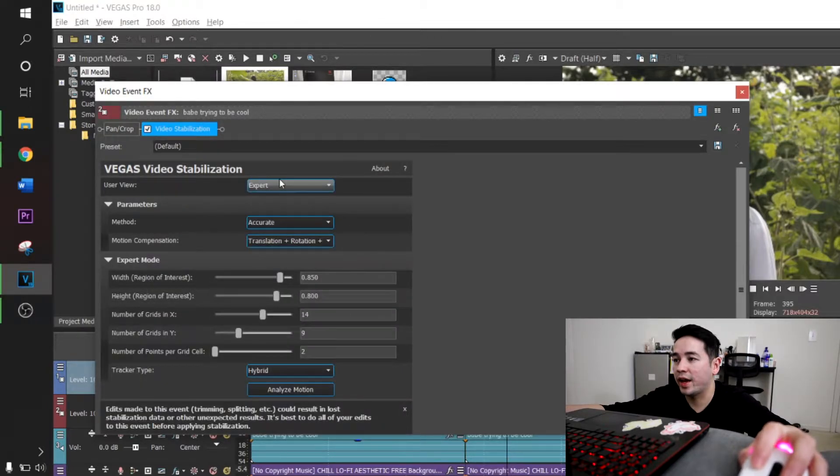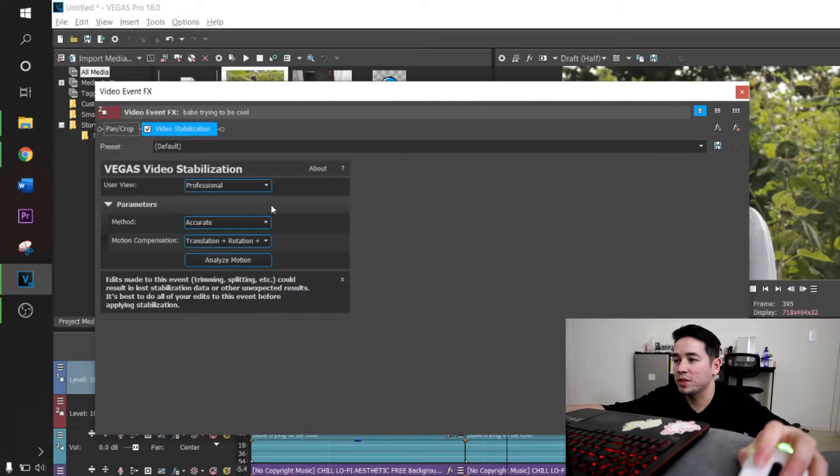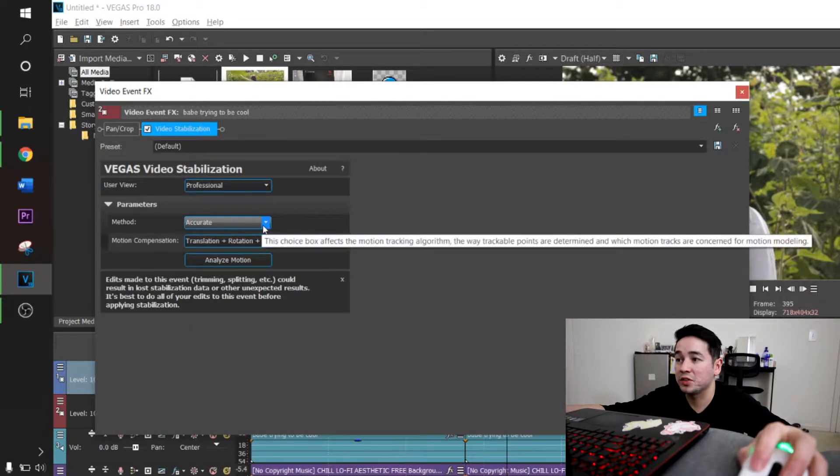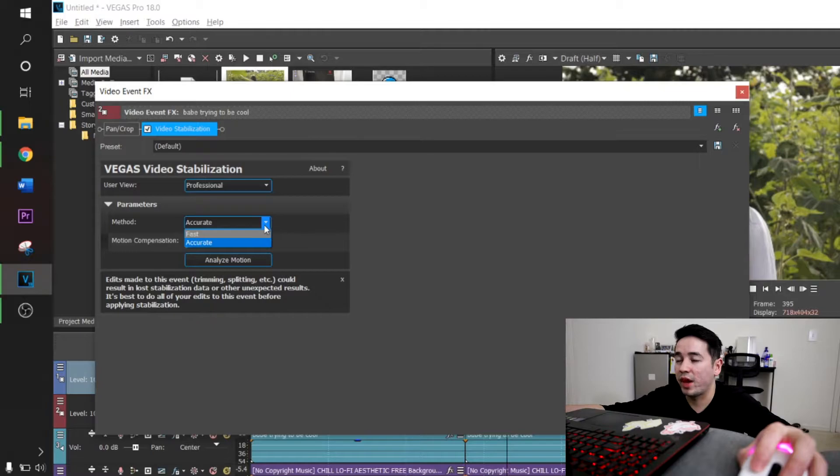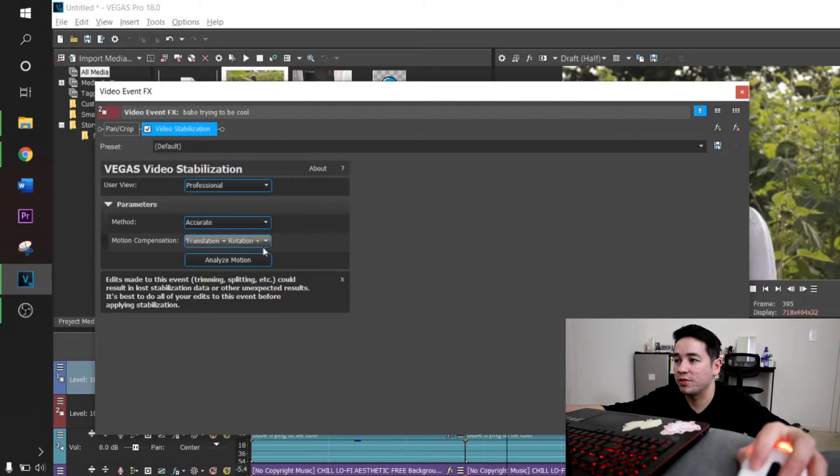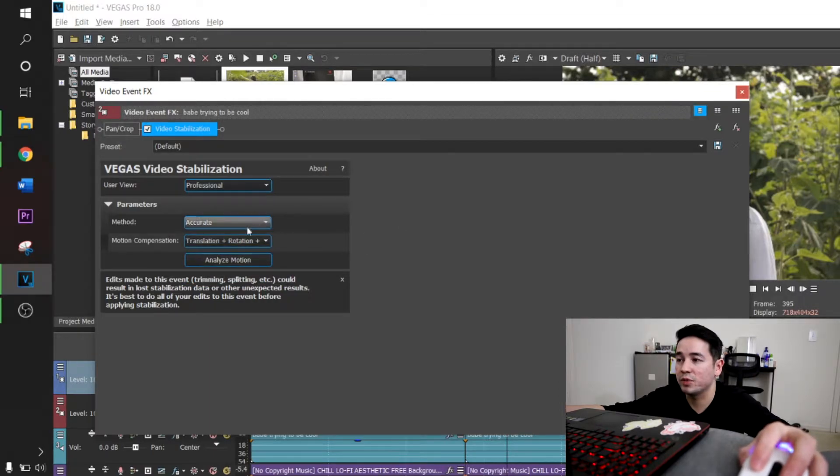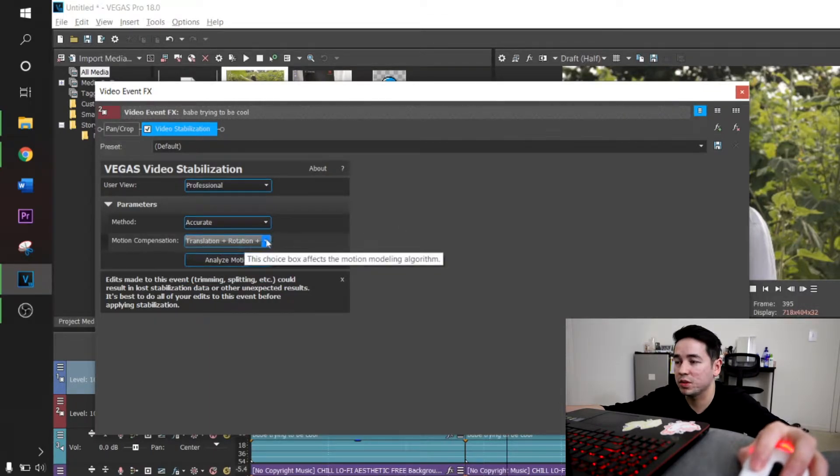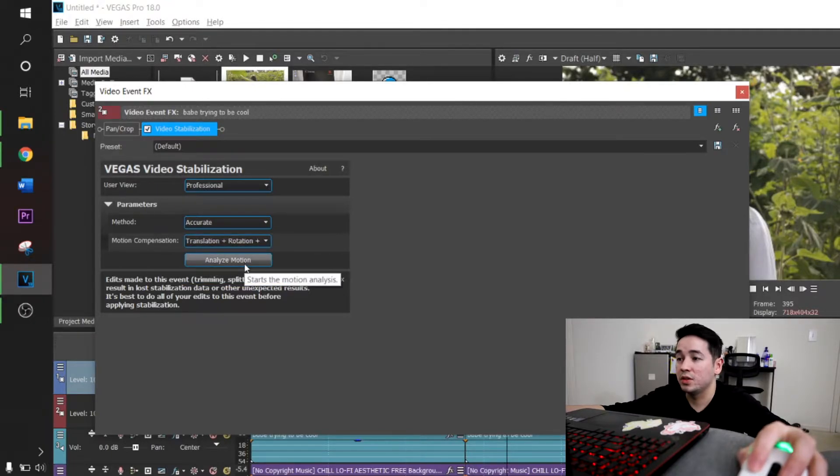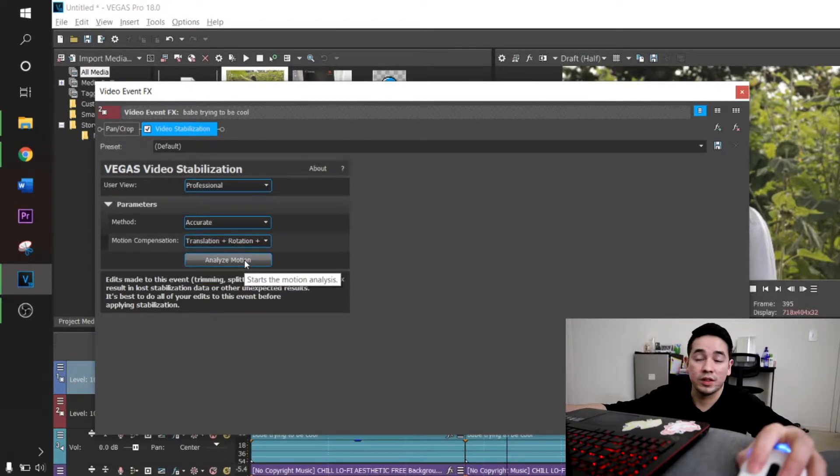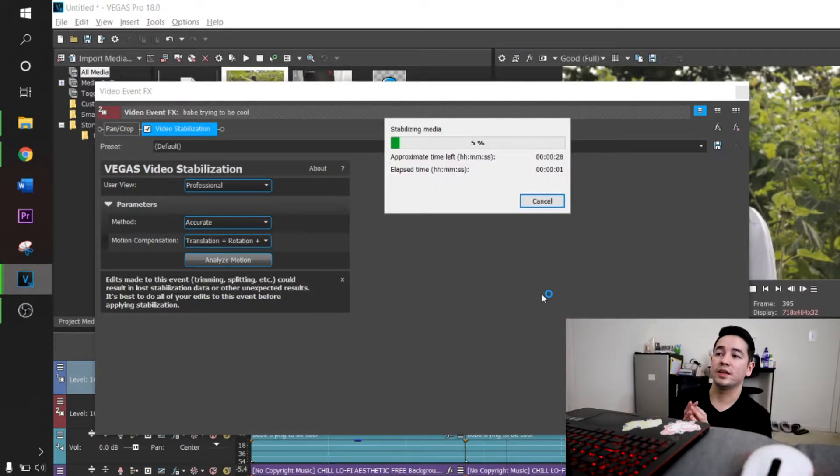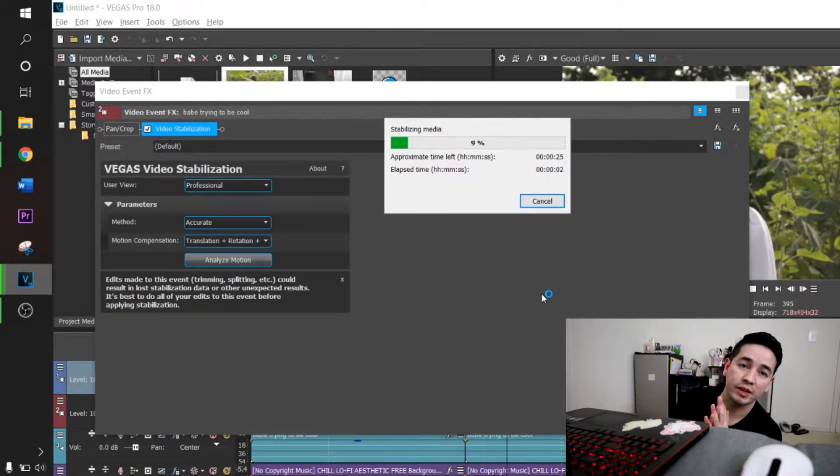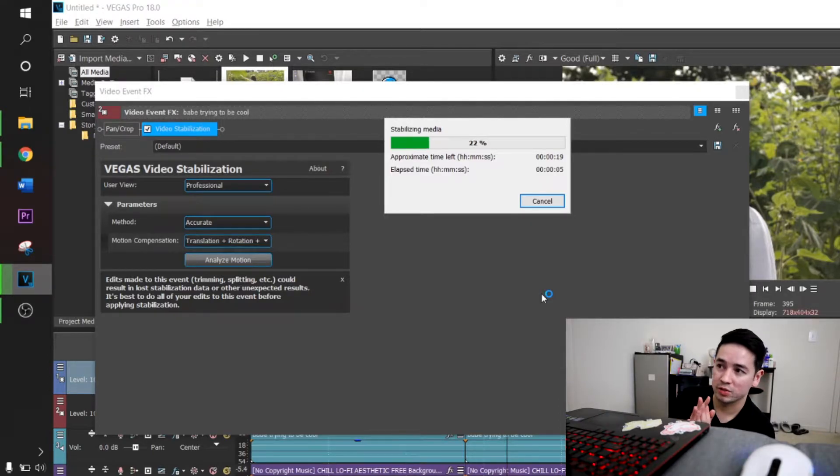You can put it to Basic, Professional, or Expert level. Maybe you can put it to Professional where it's going to be Accurate, or you can set it to Fast. We're just going to try these Basic, Professional, Accurate, Translation plus Rotation plus Scale. Let's give it a go. So now you gotta let it render, so just give it a moment to render.